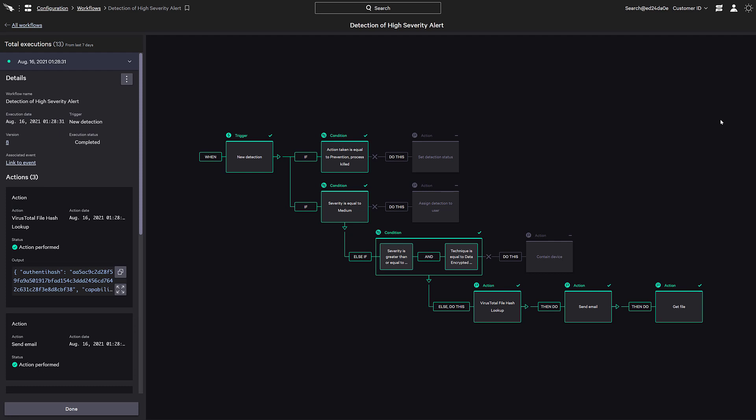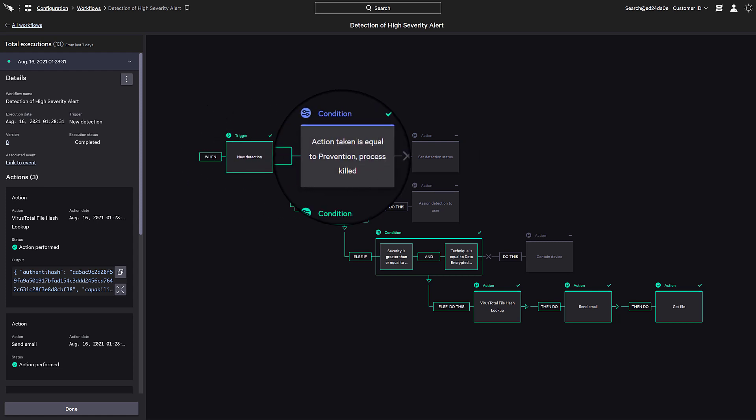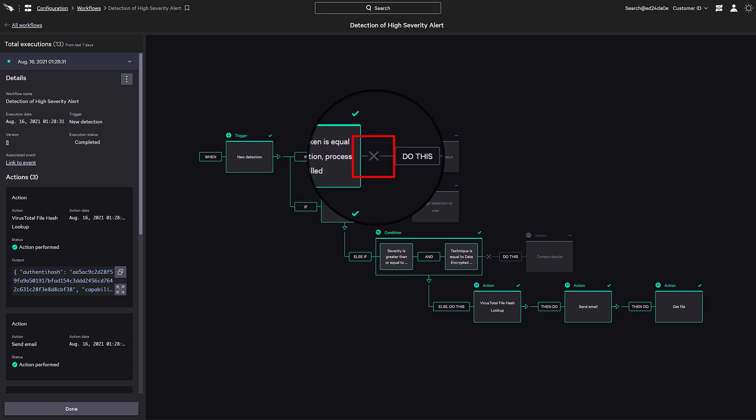We can follow the path of the green boxes, which show the conditions that were evaluated and the actions taken. When a condition isn't met, we can see an X and move on to the next branch of the workflow.